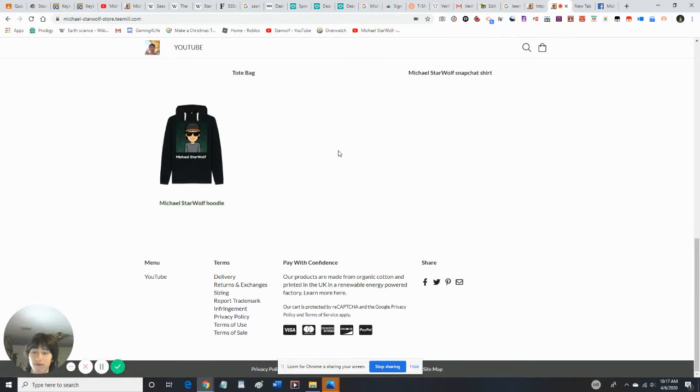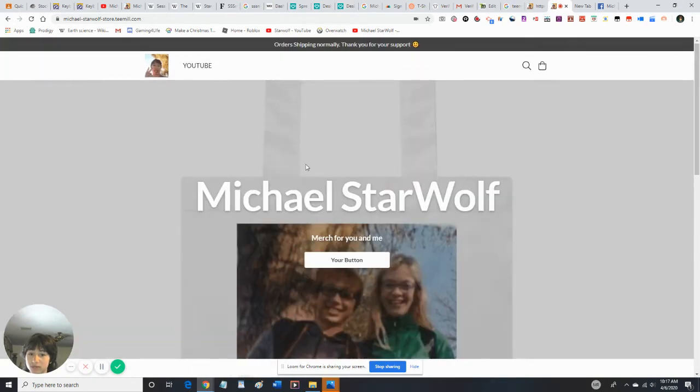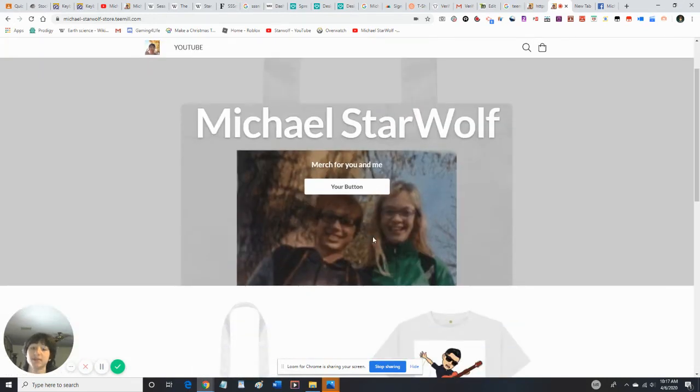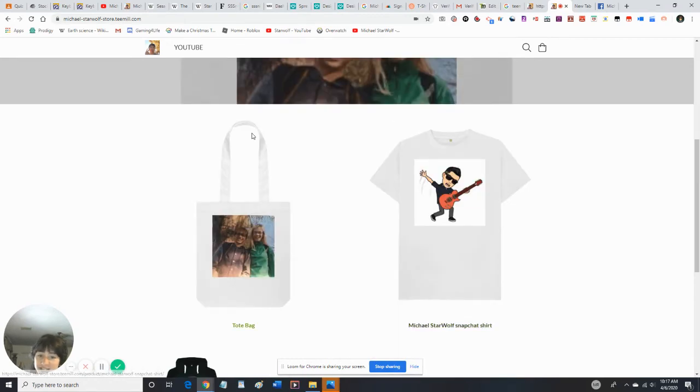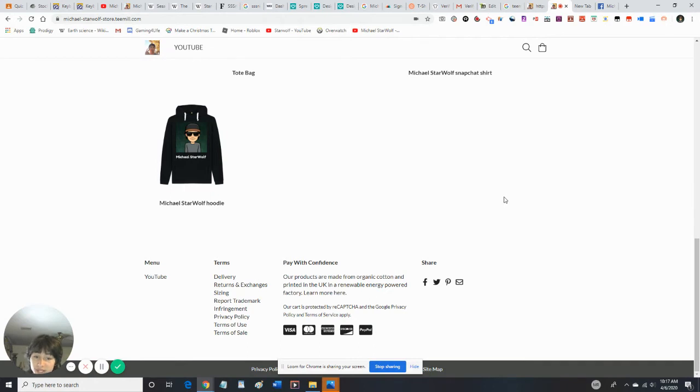Now officially at the Michael StarWolf store, it's merch for you and me. So guys, please make sure you go to the site. There is some cool dope AF merch. If there's something wrong with it...